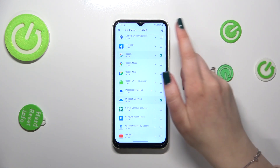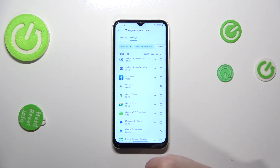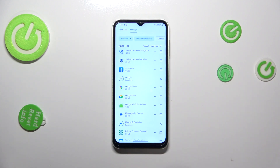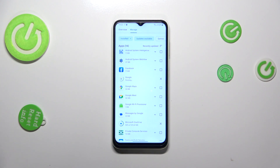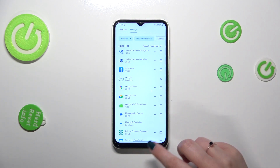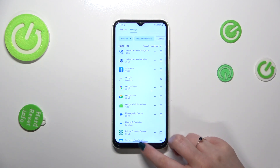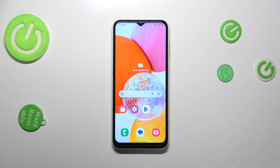Mark those apps you'd like to update and tap on the update icon in the right upper corner. Of course, you can mark all of them. As you can see, your device will simply download the updates and after that it will immediately install them and update the apps. Right now you don't really have to do anything more — just wait.